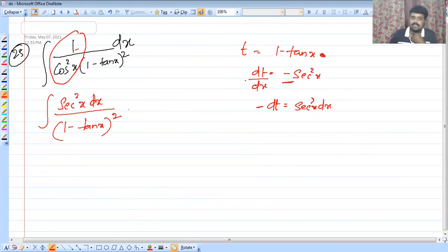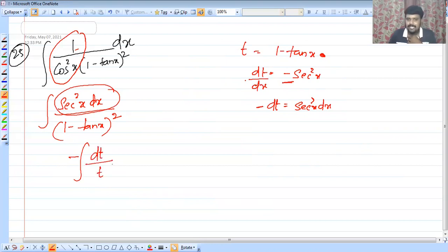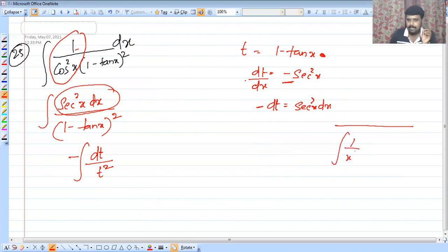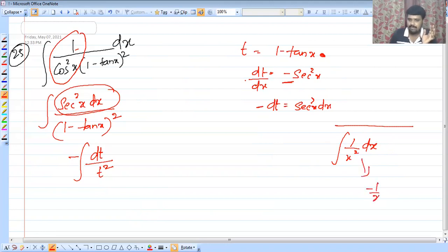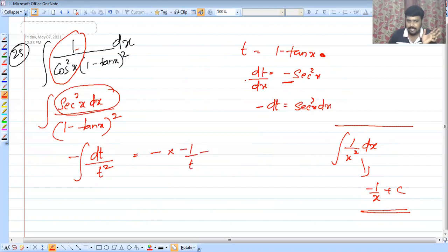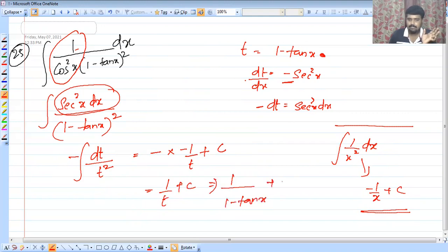So minus dt equals sec squared x dx. The integral becomes integral of 1 by t squared dt, which is t raised to minus 2 dt. The result is minus 1 by t plus c, and substituting back gives minus 1 by (1 minus tan x) plus c.